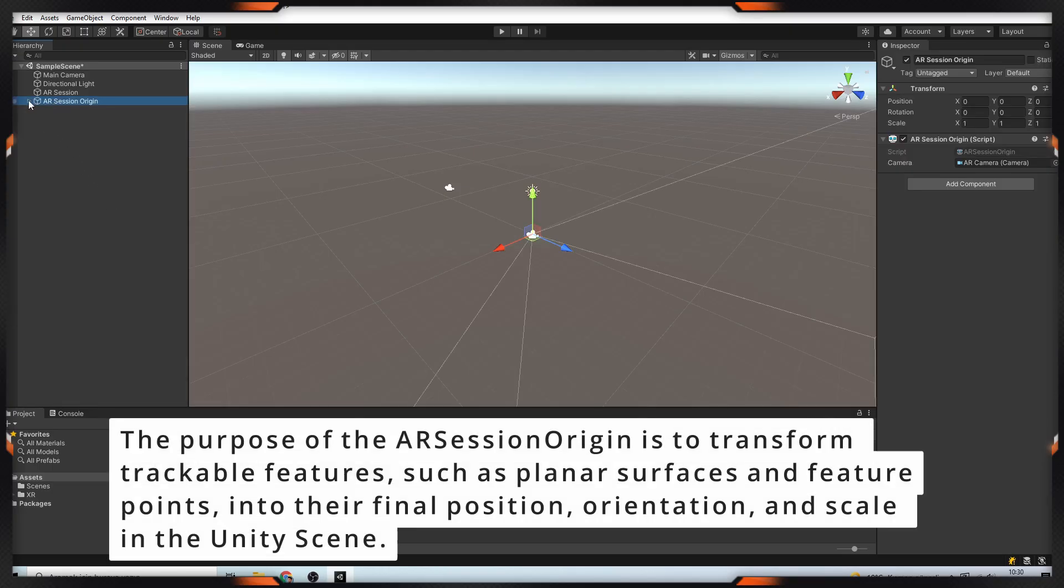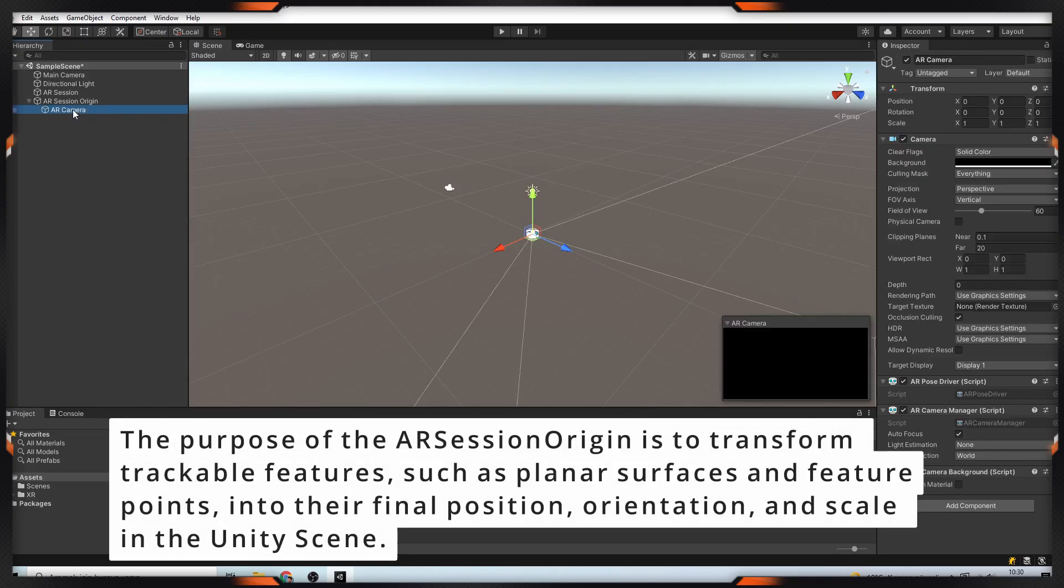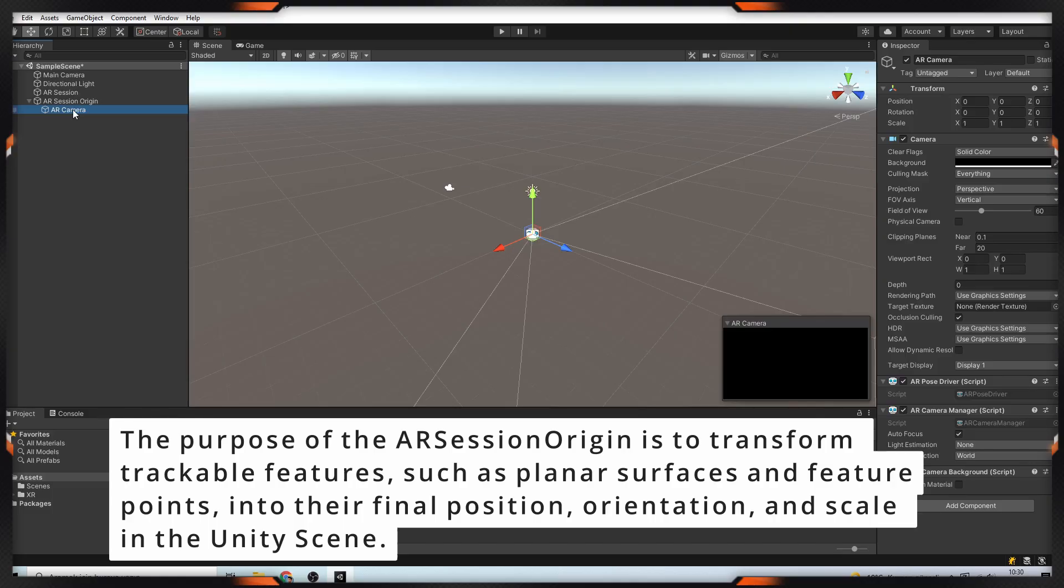The purpose of the AR Session Origin is to transform trackable features, such as planar surfaces and feature points, into their final position, orientation, and scale in the Unity scene.